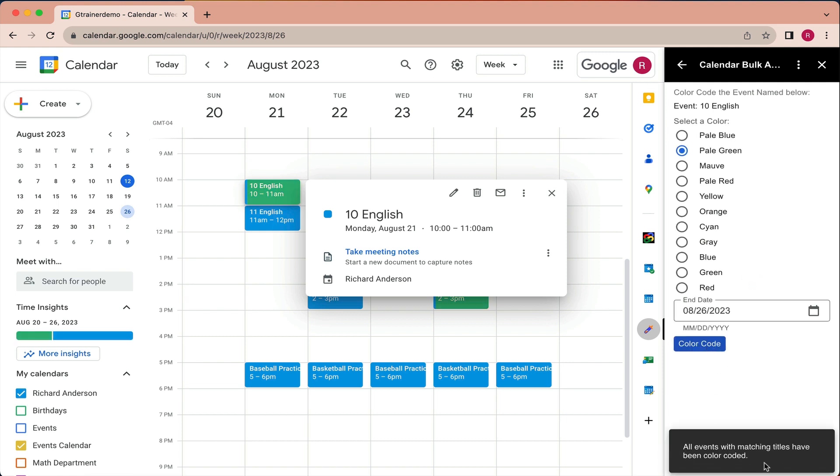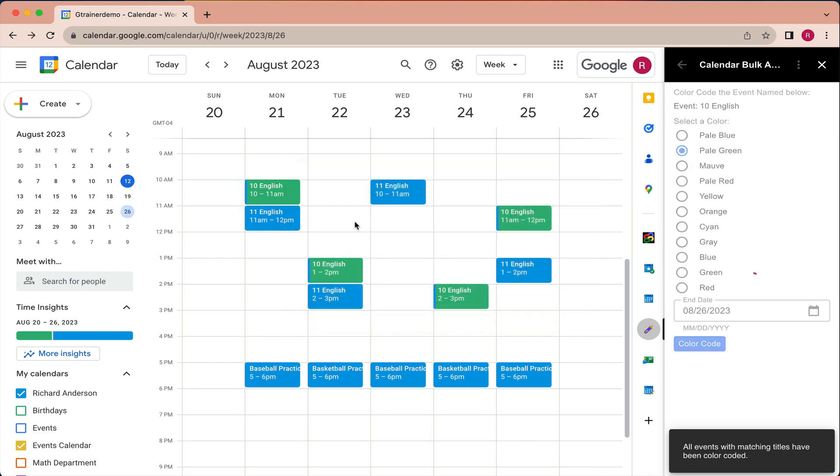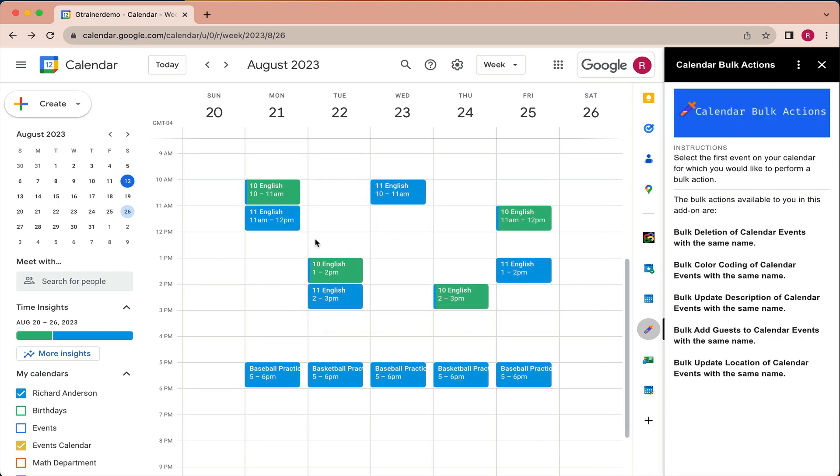So it says here, all events with matching titles have been color coded. So as we can see now, my 10 English class kind of stands out, and it's different from my 11 English class.